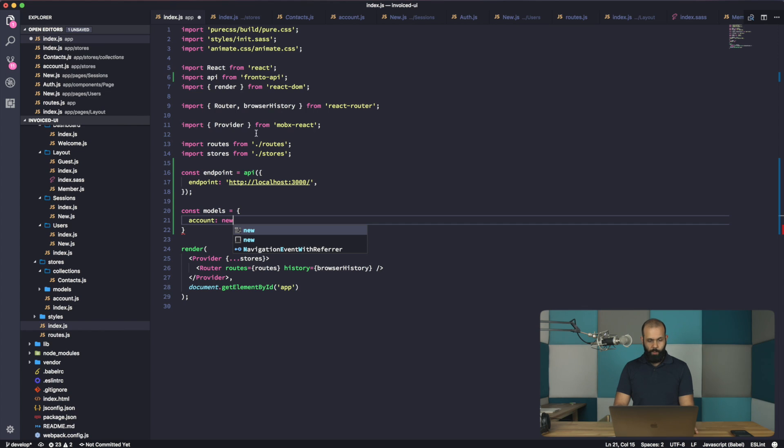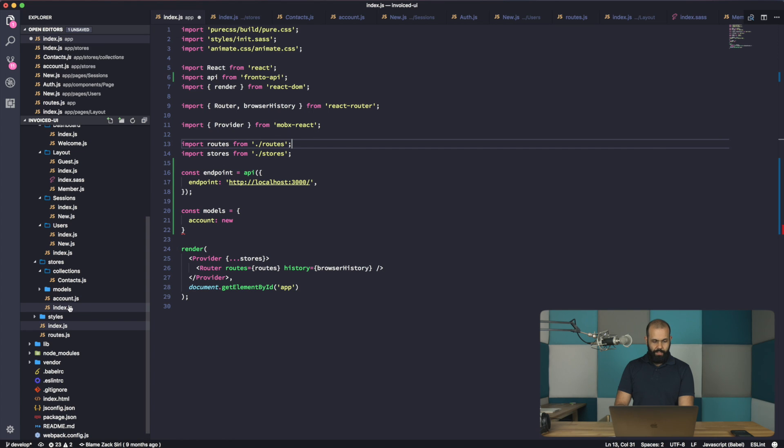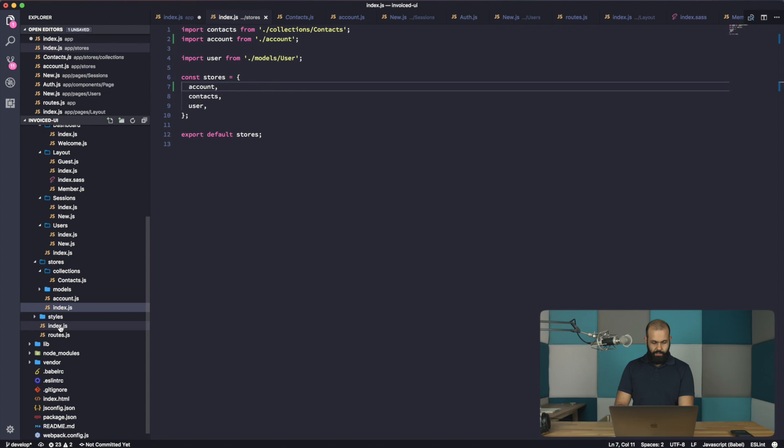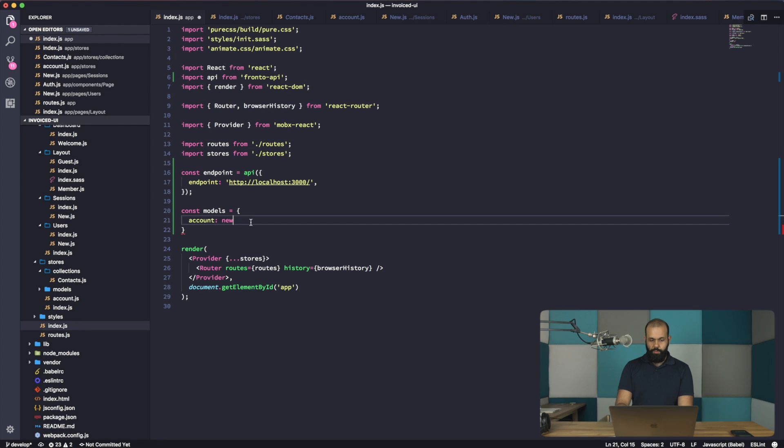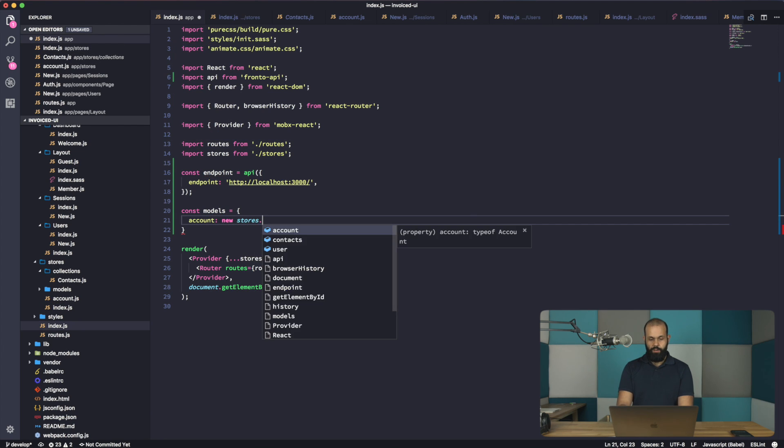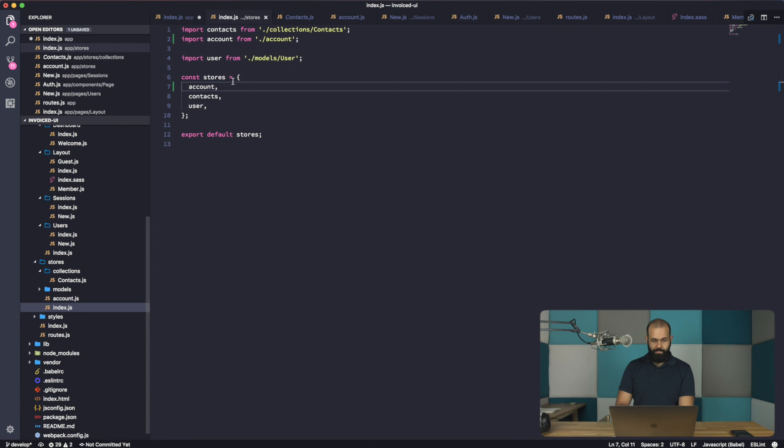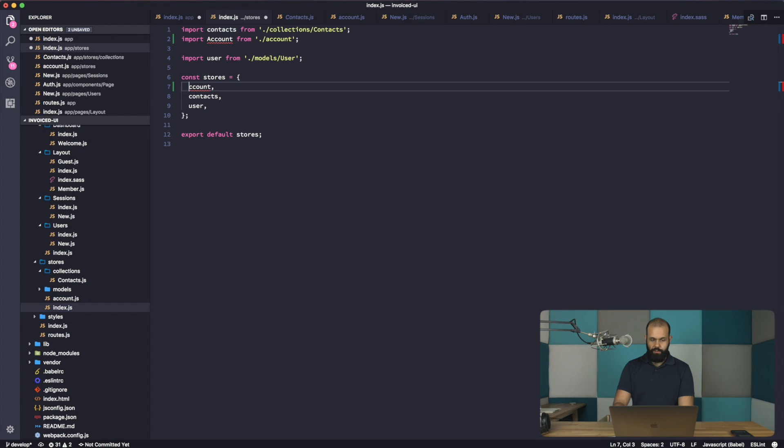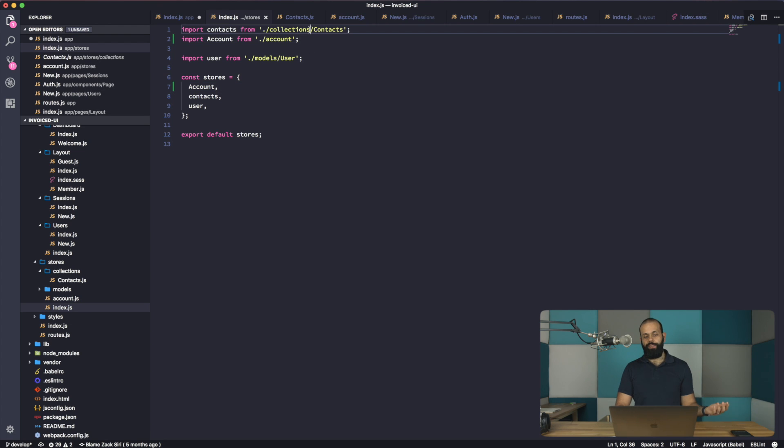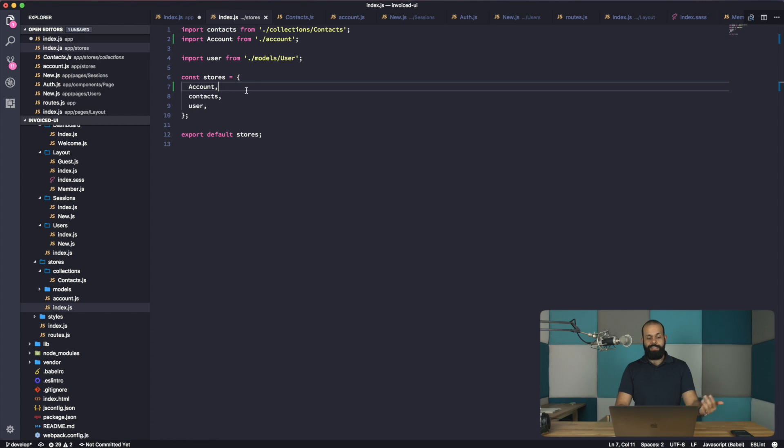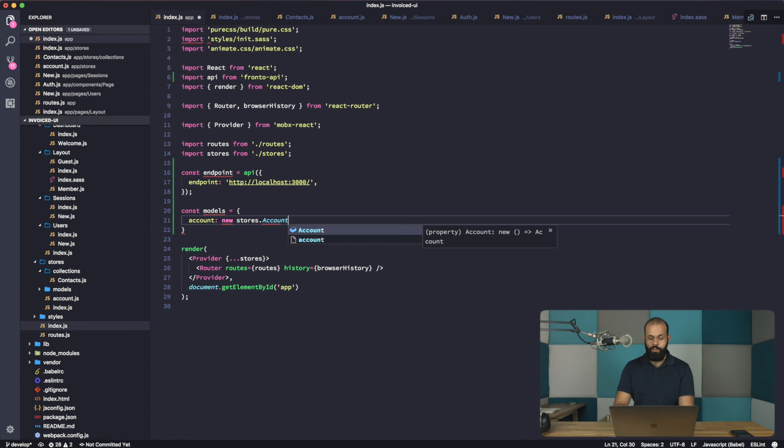So now we have to define the model accounts. We need to import the store first. So we already have imported the store. So stores account. So new stores.account. Actually, I want to use account like that. So we have two styles mixed in here. We have the previous style, the older one that I've been using, which is the collection and model. And the account, this is going to be a little bit different. We're going to need to instantiate the account here.